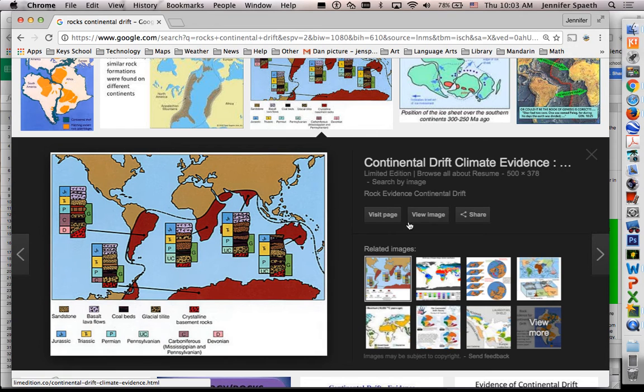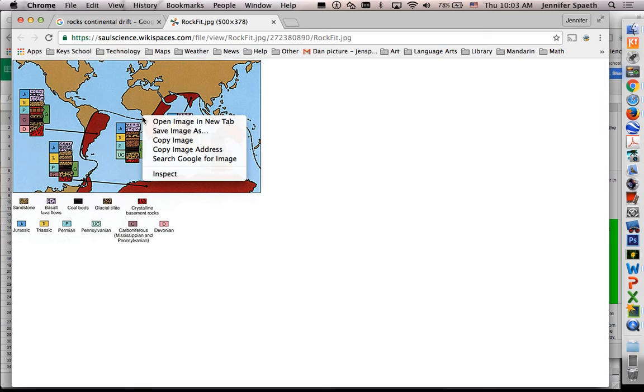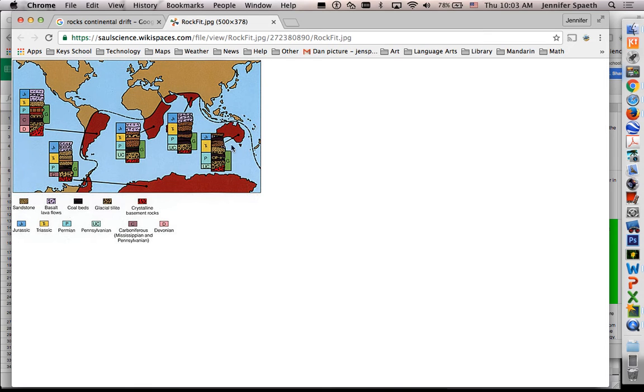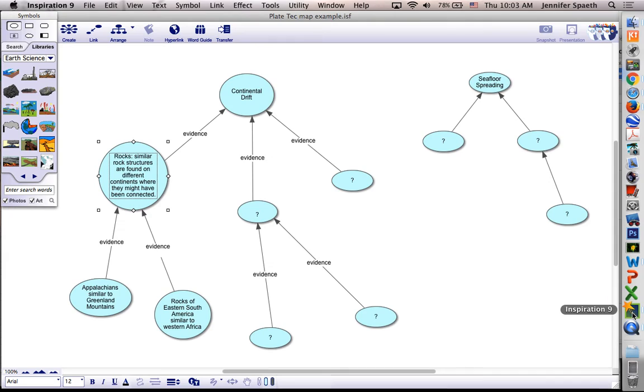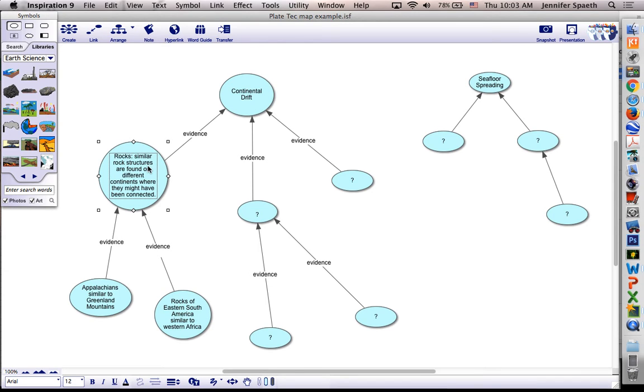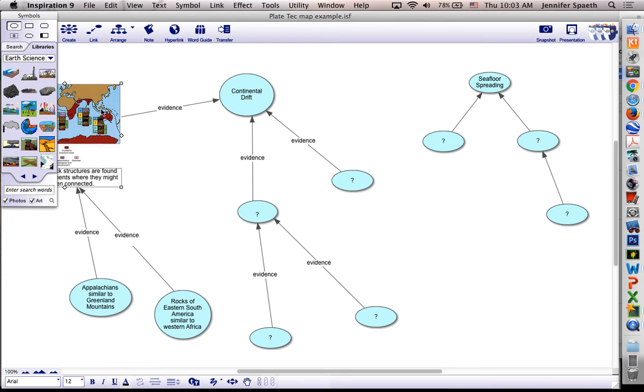So what I could do is I could view the image, and I'm control clicking it. I'm going to do copy image, and I'm going to go over to inspiration, and I've clicked on this, escape, clicked on this icon, and then I'm going to do command V. And it actually turns the icon into the picture. Now that might be a little bit big.